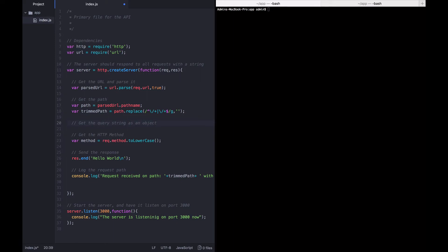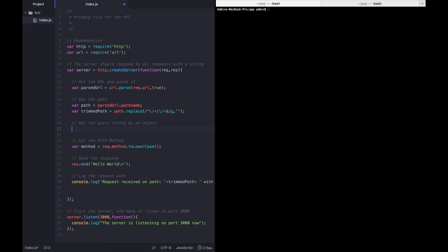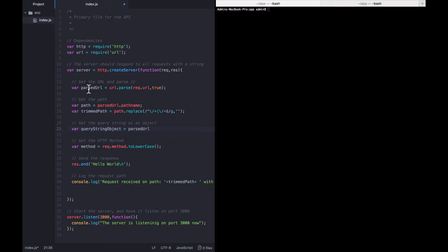What I said there is that we're trying to get the query string as an object. This is really simple. We're going to create a query string object variable, and its value is going to be parsed URL.